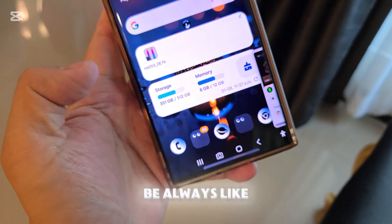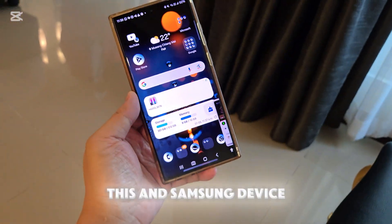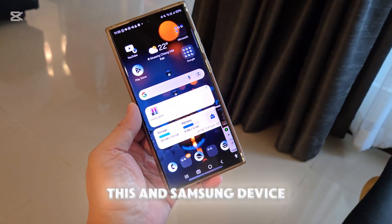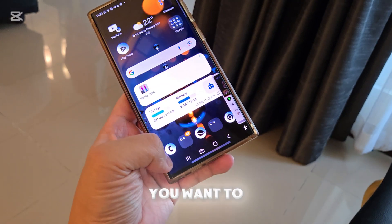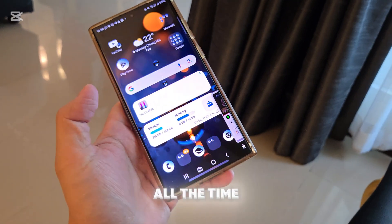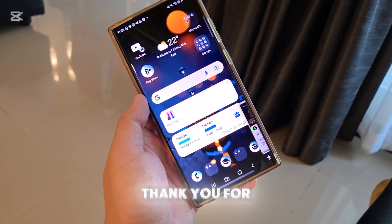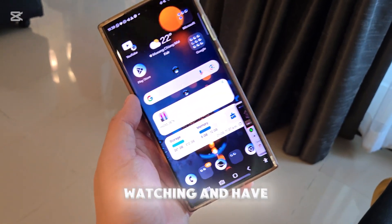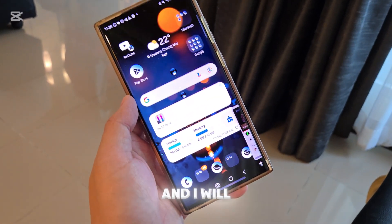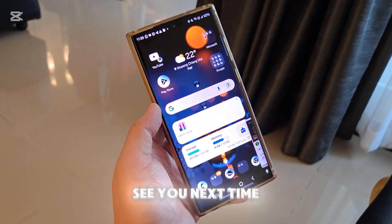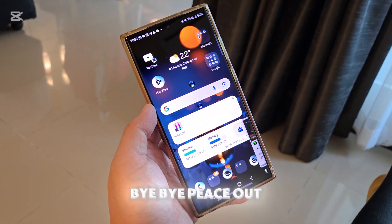I like to stick with my camera because I find it very useful. That's it — now your bottom bar is going to always look like this on your Samsung device. You'll want to have that bar all the time. Thank you for watching, have a good day, and I will see you next time — bye bye, peace out!